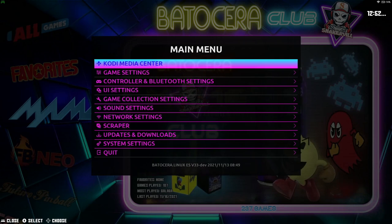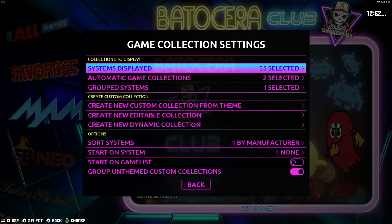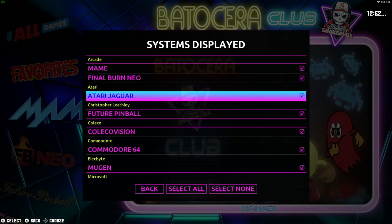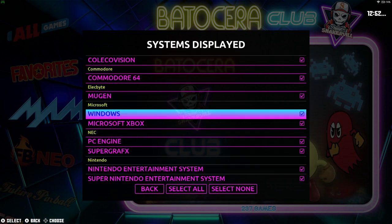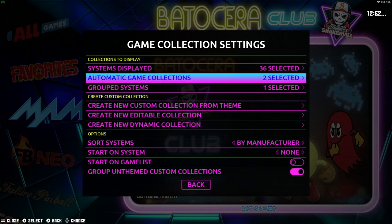Let's go back in there and select Jaguar again because I want it. Let's get out of there and go to the second item: Automatic Game Collections. You can actually create certain game collections and there are different collections you can choose from here.